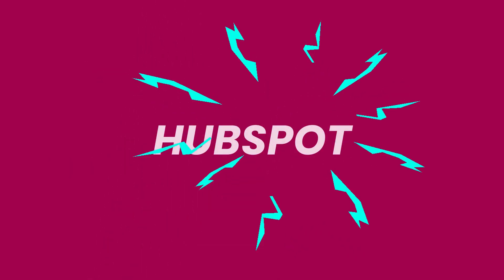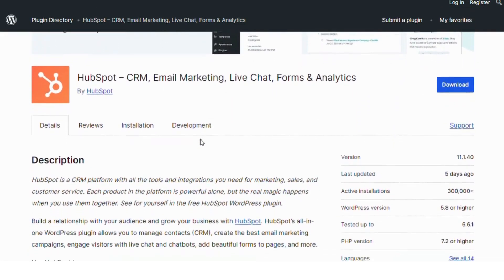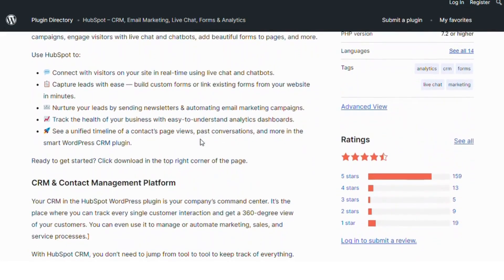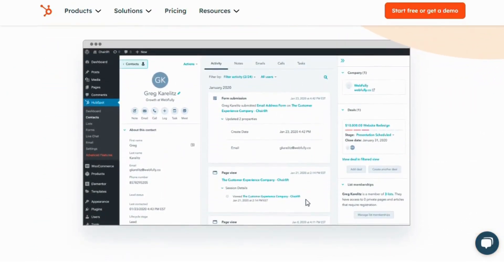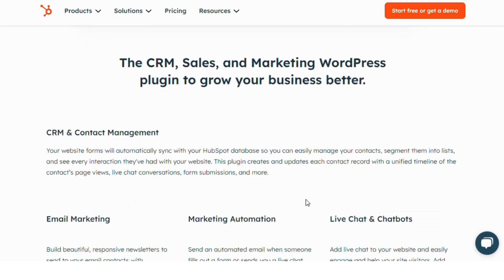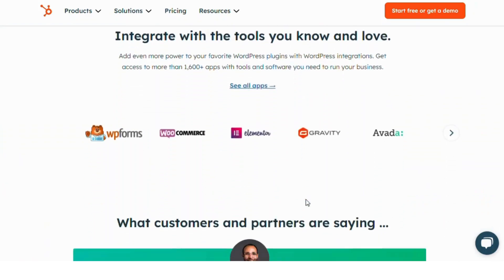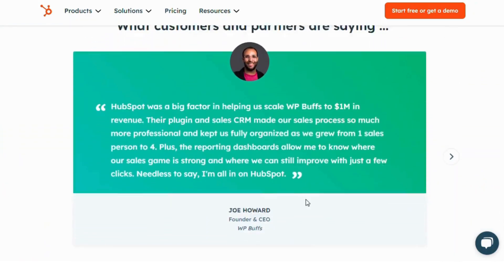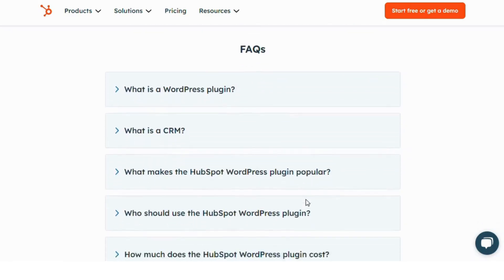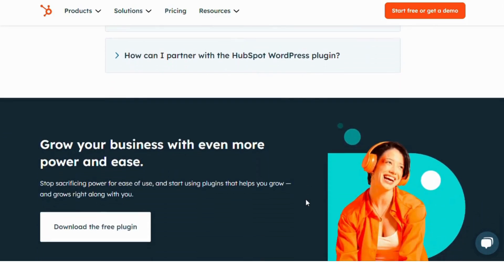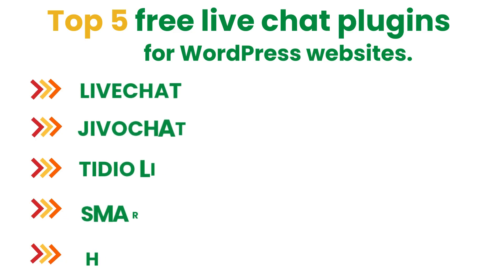Number one: HubSpot. Known for its all-in-one marketing platform, HubSpot also offers a free live chat plugin for WordPress. With HubSpot, you can create targeted messages for different pages, automate responses, and integrate with your CRM to keep track of all customer interactions. This plugin is perfect for businesses looking to align their marketing, sales, and customer service efforts for a seamless customer experience. Try HubSpot's live chat plugin, available on WordPress.